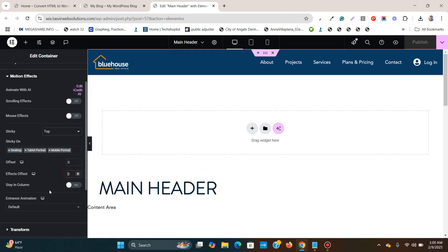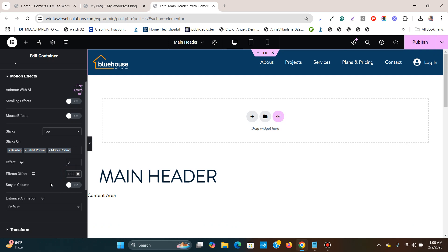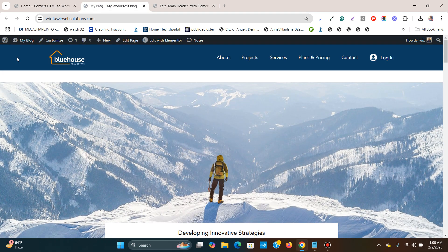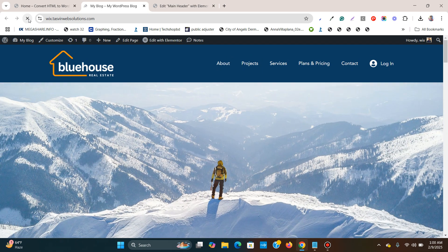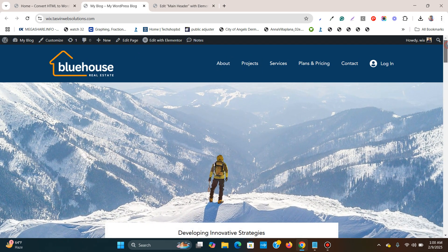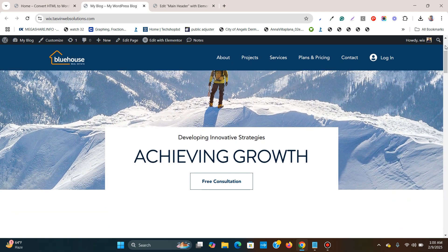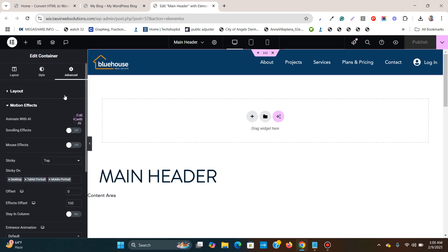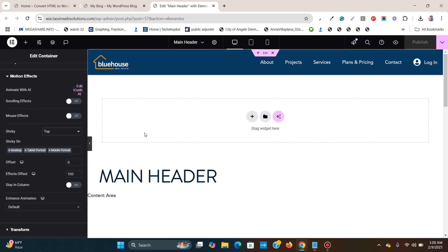We want the logo to become small after we have scrolled down certain pixels — not right at the beginning. Right at the beginning the logo should be big, and only after scrolling down should it become small. So I'm going to set the scroll offset to 150 pixels. After I have scrolled down 150 pixels, then the logo will shrink. Let's scroll up and refresh. You see the logo is big at the start. After scrolling down 150 pixels, then the logo shrinks and the effect takes place. So the scroll offset is very important — otherwise this effect won't work. Make sure you have added a scroll offset value of at least 150 to 200 pixels.